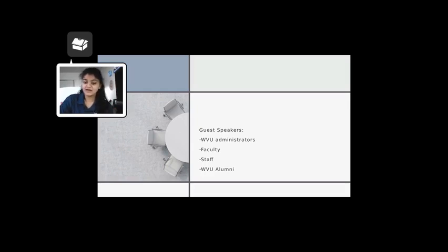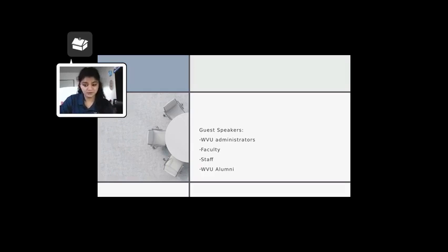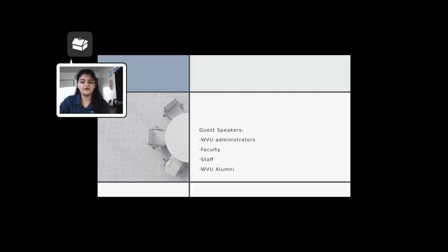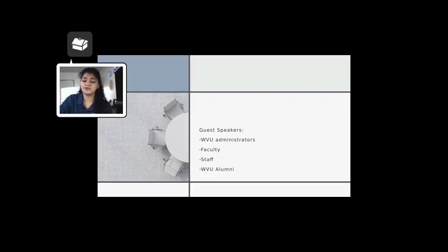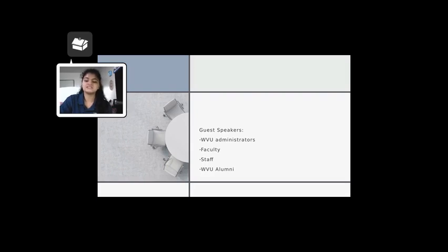Another guest was from the Morgantown Police Department who informed us about shooting protocol and various situations he has been in. These are only two of many incredible guest speakers that visited our classroom with various stories and experiences to share.